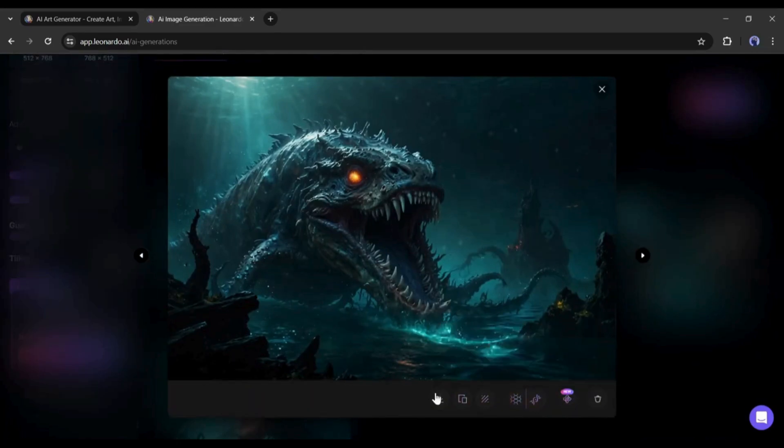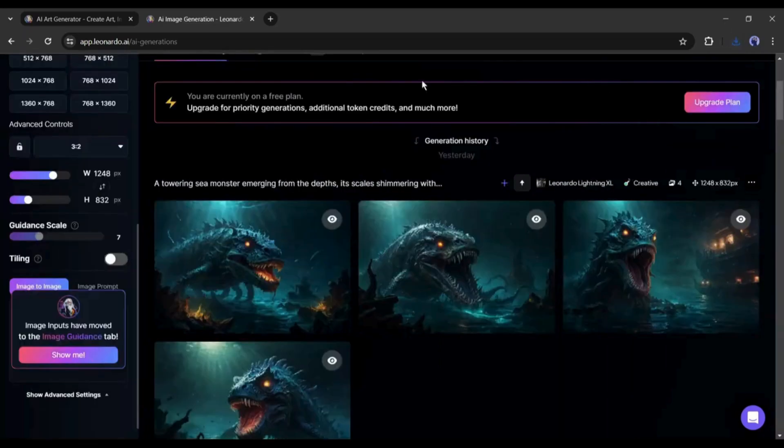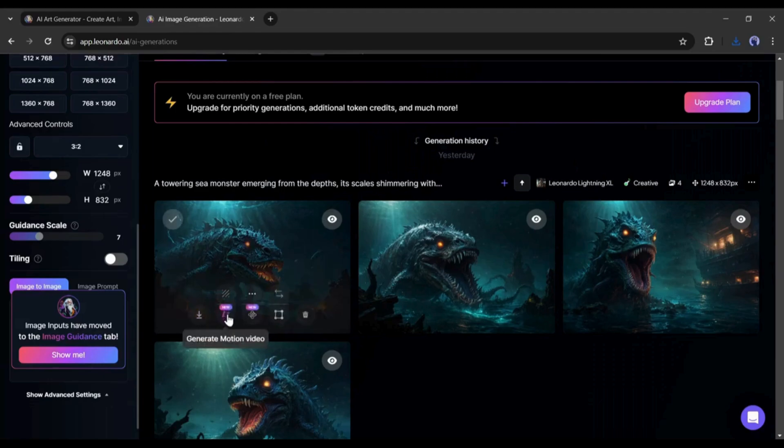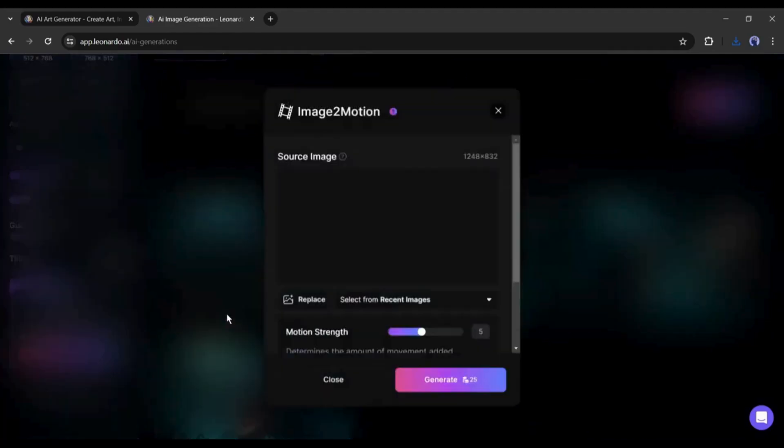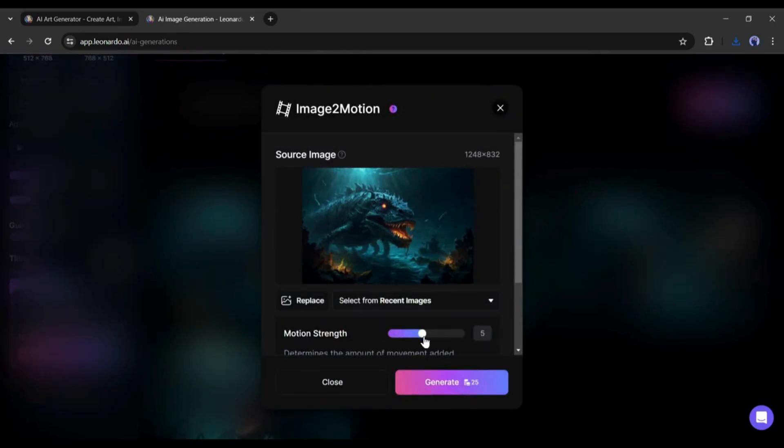Now, find the image you want to turn into a video. On the image, you will find an option called motion. Click on it. A new pop-up will appear here. You can see the image you have selected. Under the image, you will find the option to control the motion. Select the motion strength from here. After that,